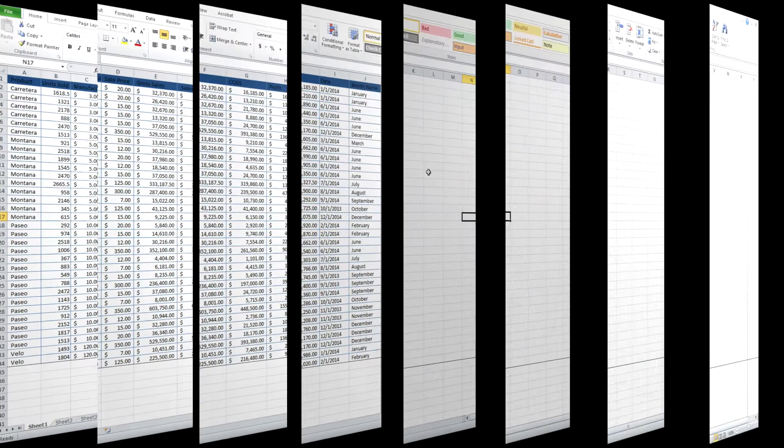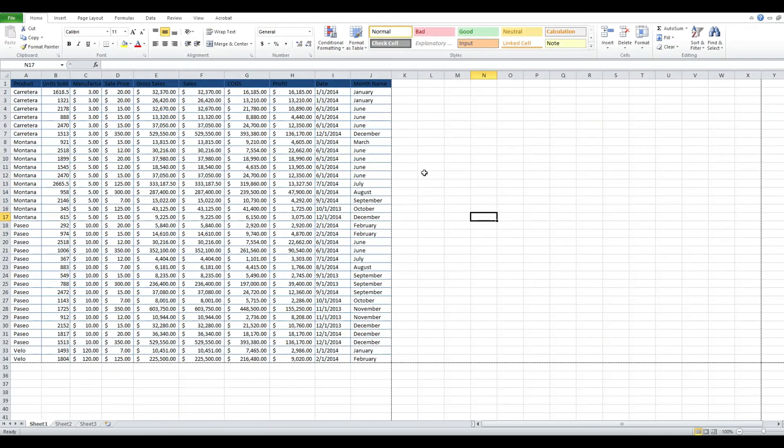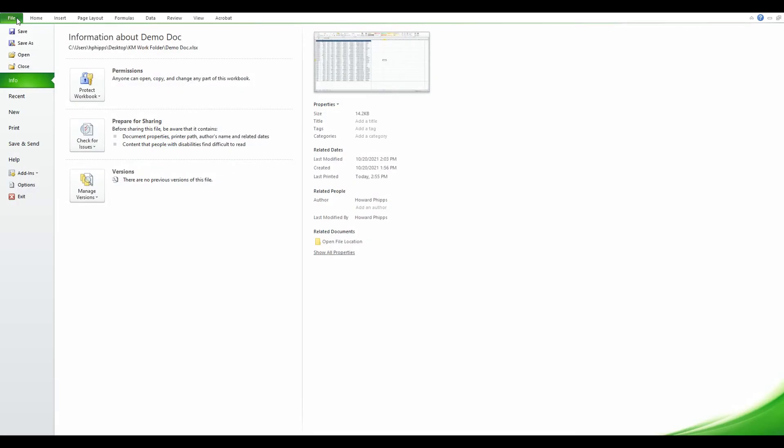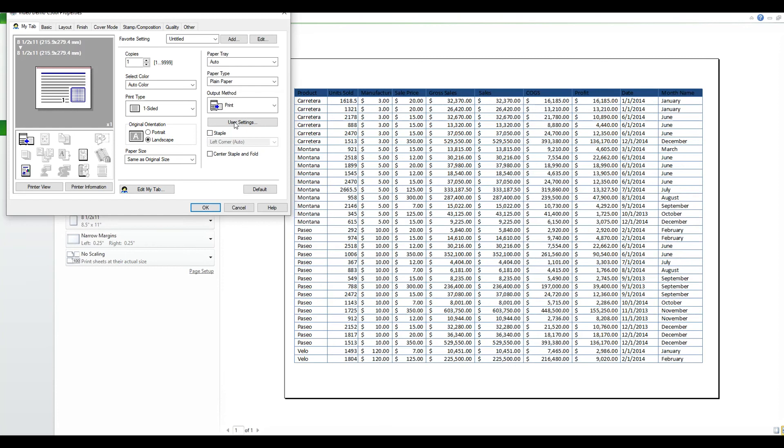To use the Secure Print function to print your document, you will go to File and Print. Select your print driver and hit Printer Properties.